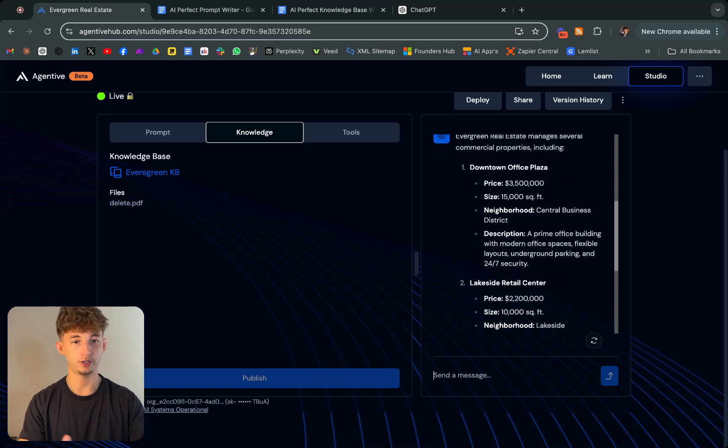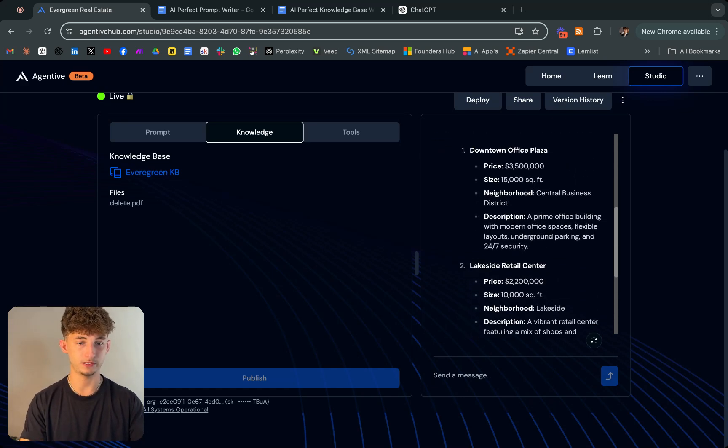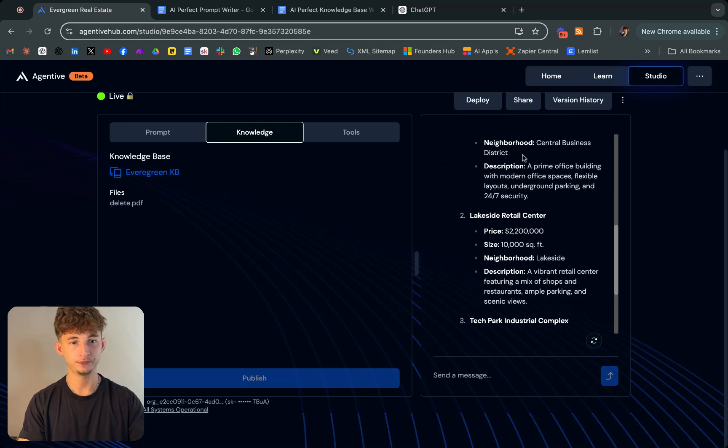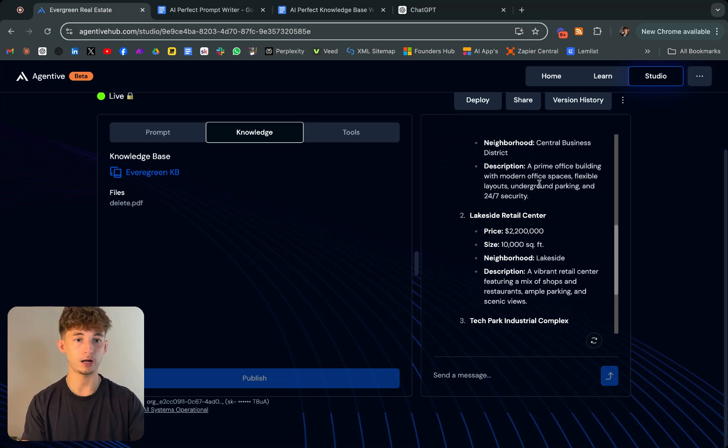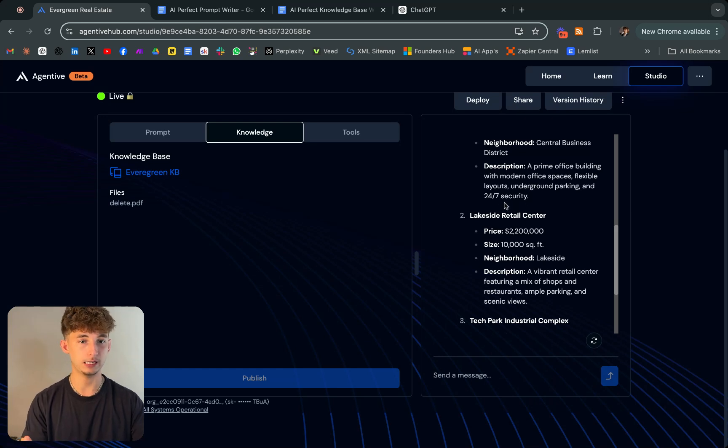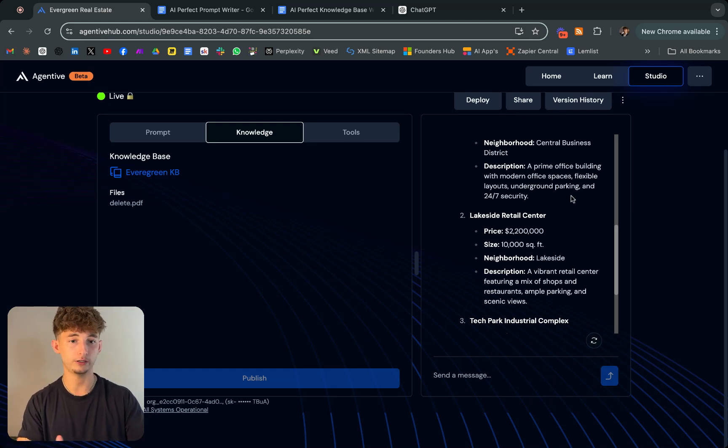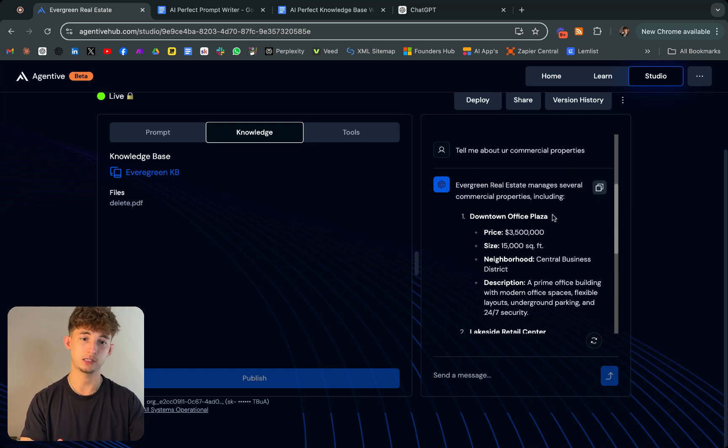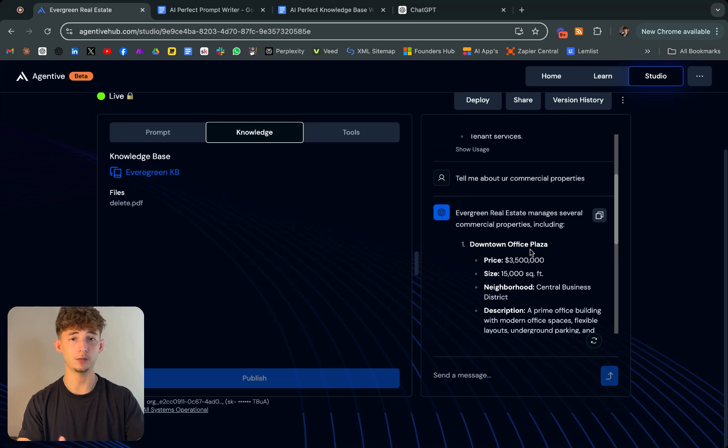Neighborhood, it's in a central business district. It's a prime office building with modern office spaces, flexible layouts, underground parking and 24/7 security. Even if you wanted to, you could upload a PDF of your entire website.